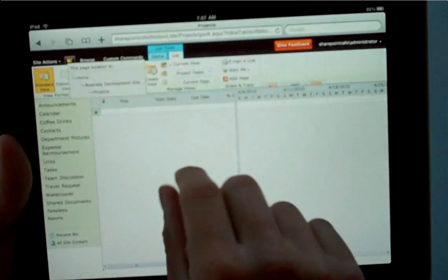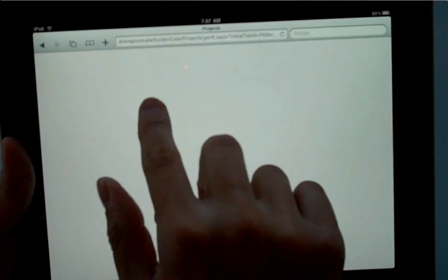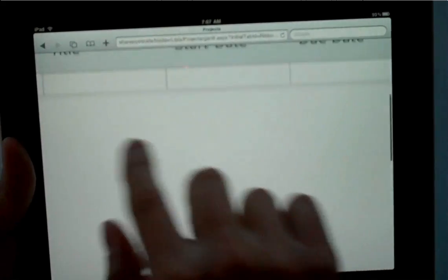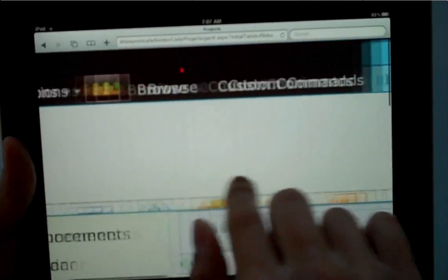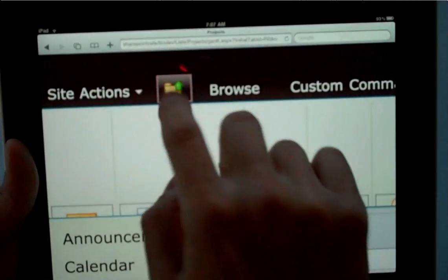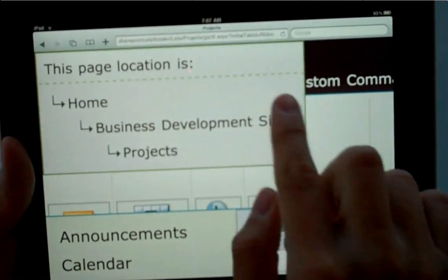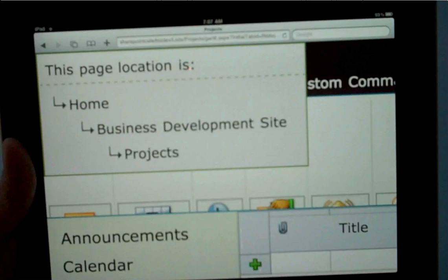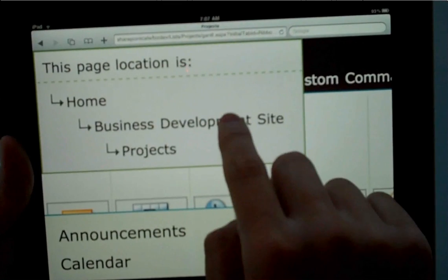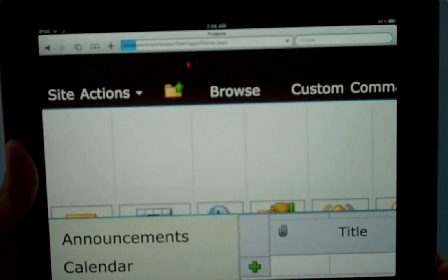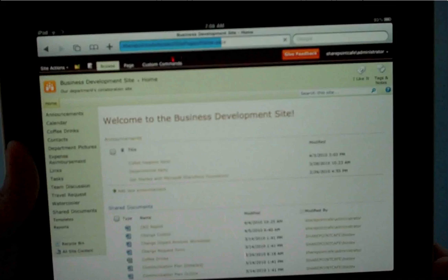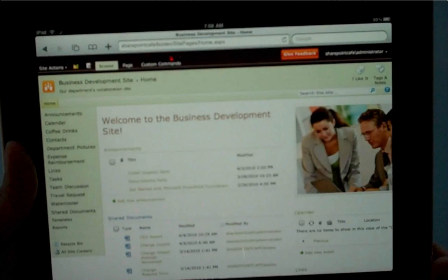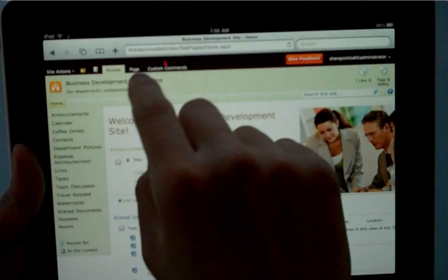Another cool thing with 2010, for those of you that don't know this, is the navigational aspect of it. Talk about usabilities. I'm going to click on this. I forgot what this is called. But I can look at where I'm at and I can go back to the homepage of my site easily.